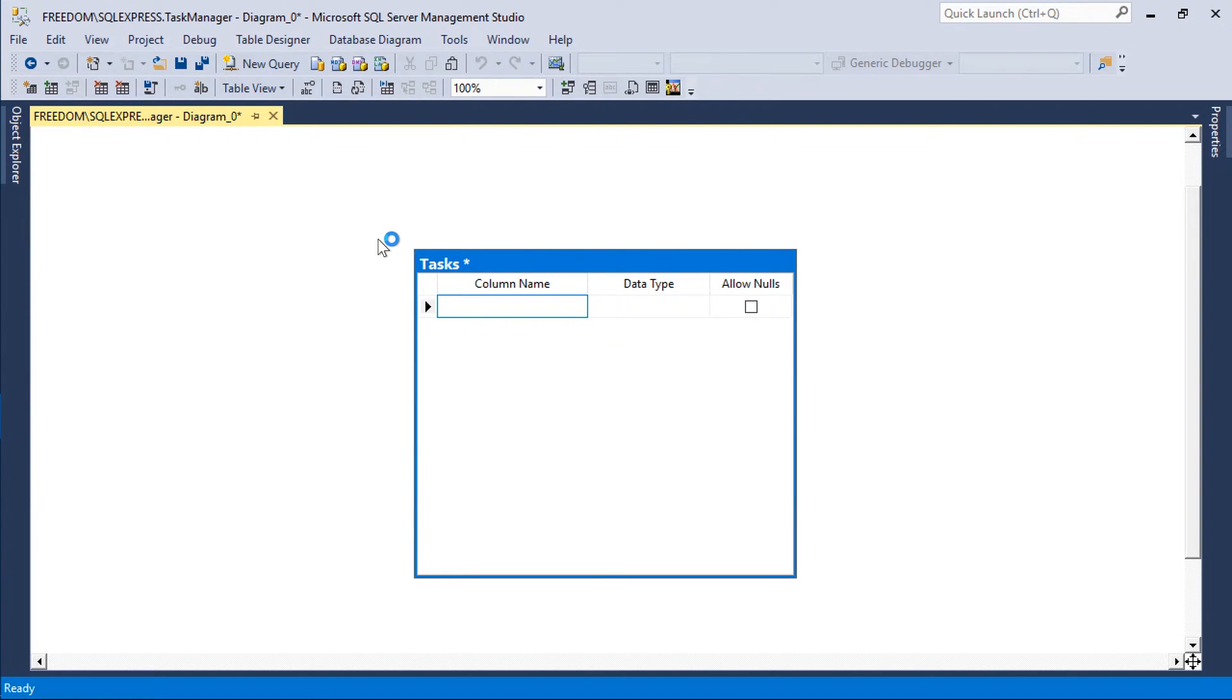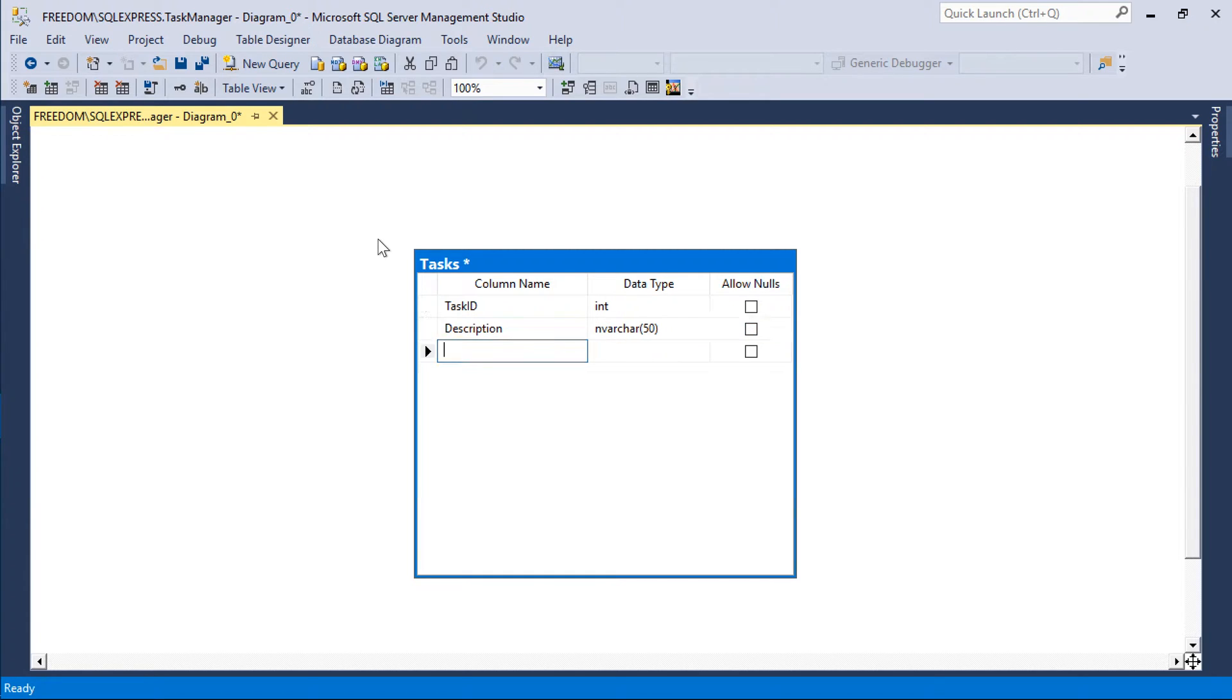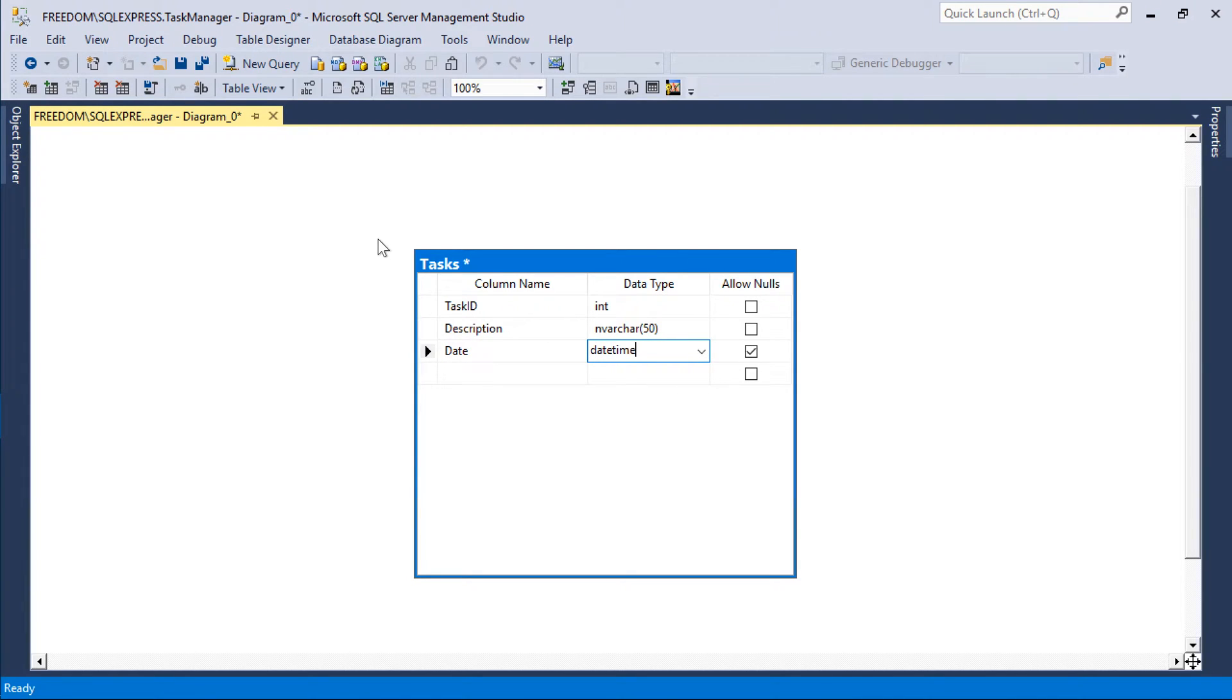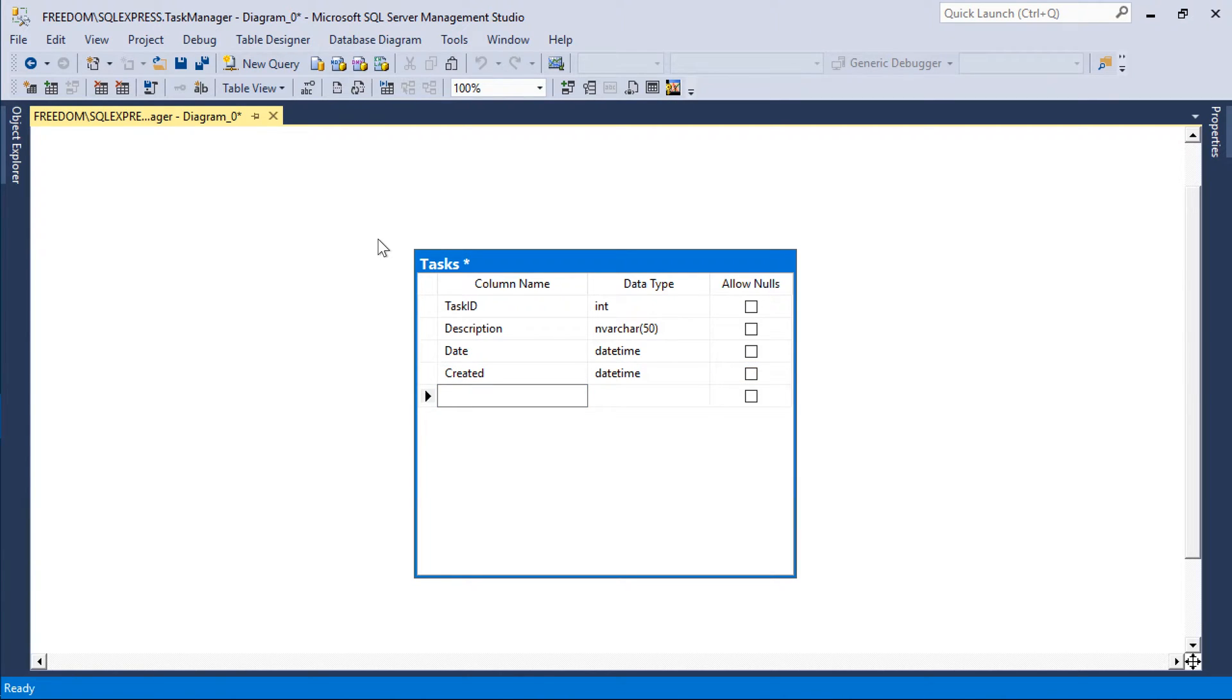Each task will have a task ID, a description, a date for each task, a created date, as well as a nullable completed date.